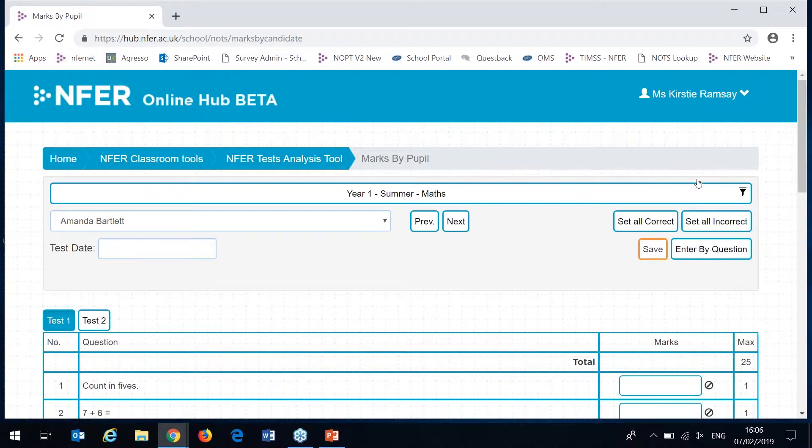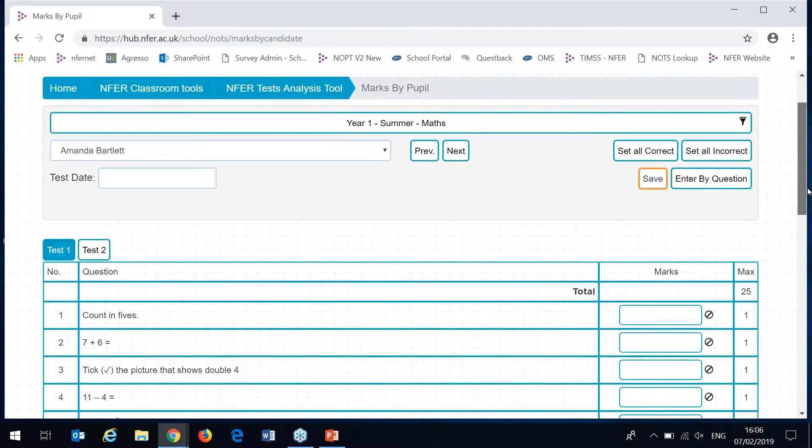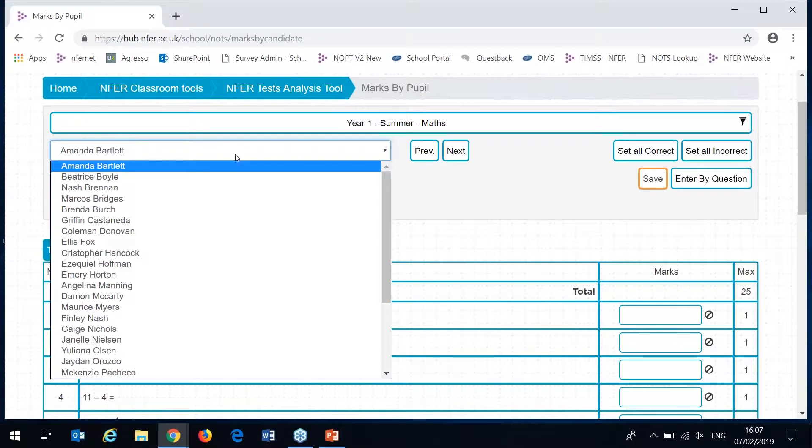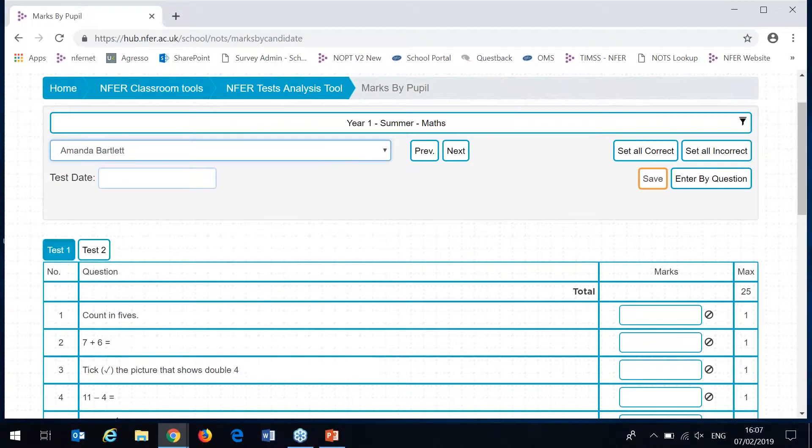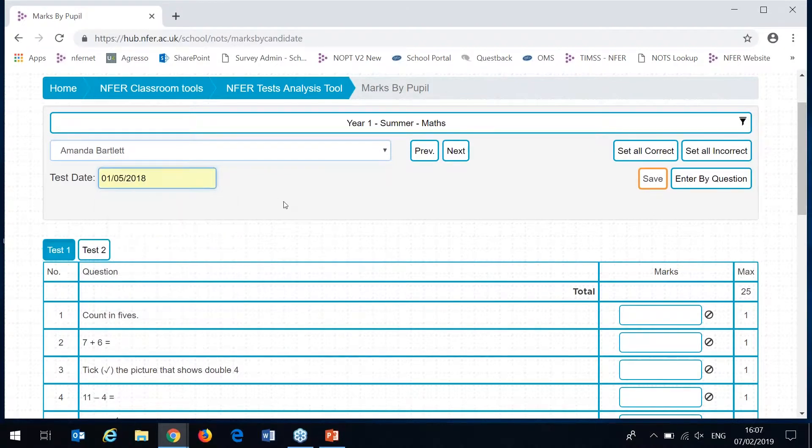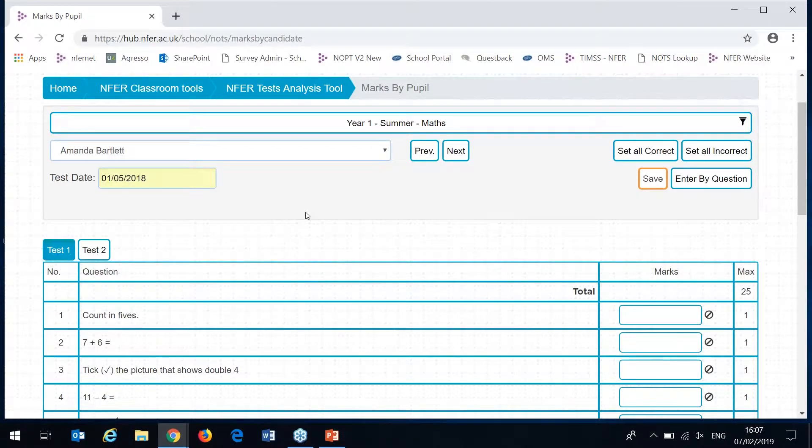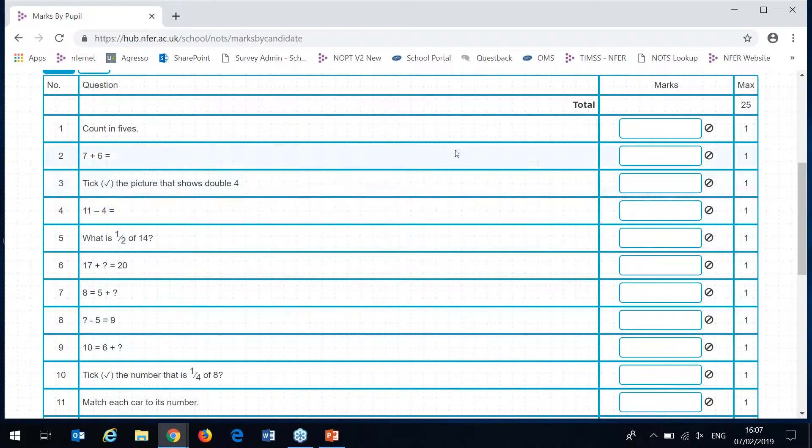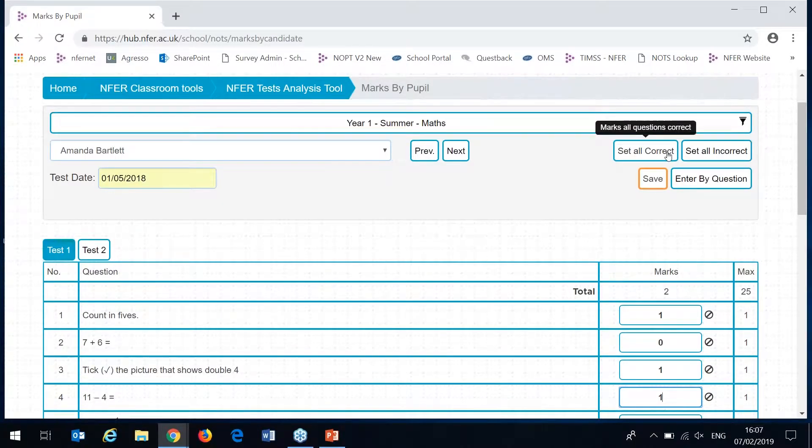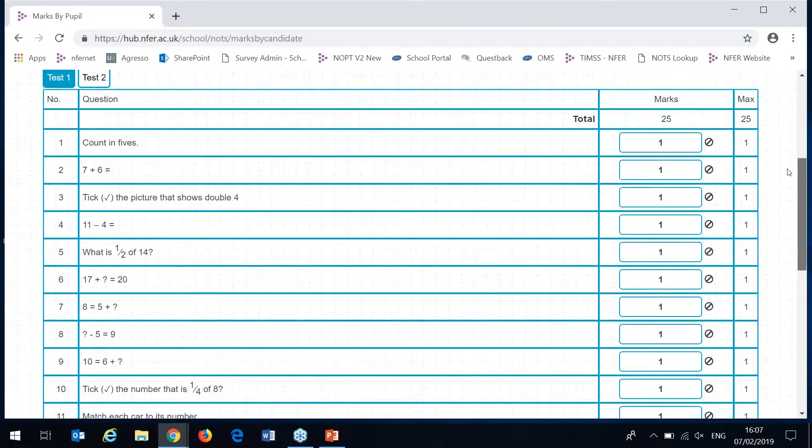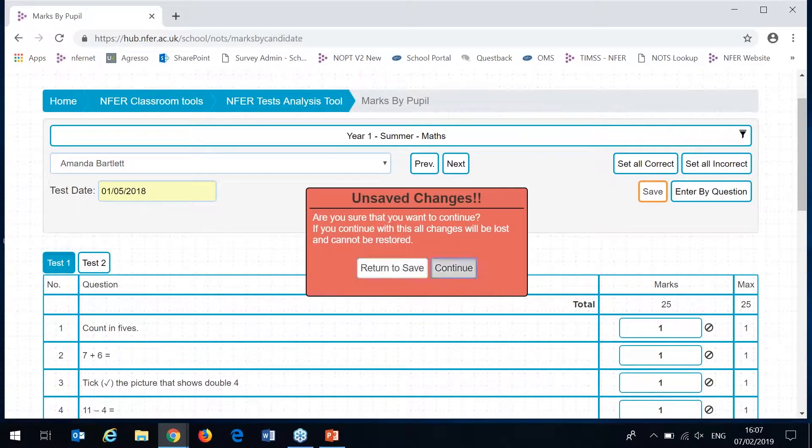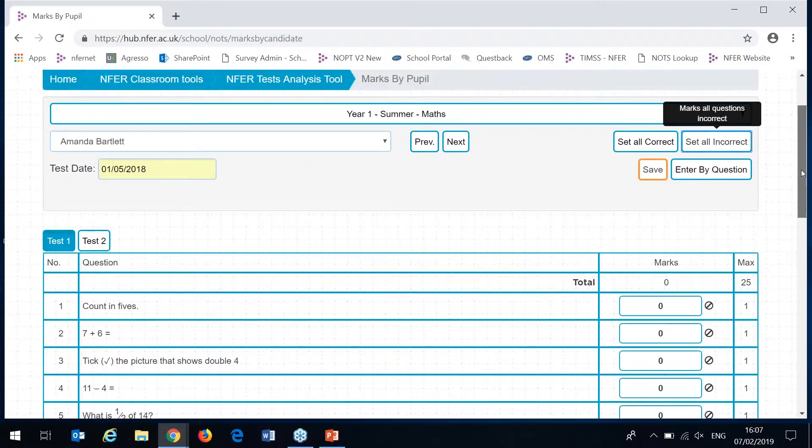You'll now be taken to a screen where you need to select which assessment you want to enter the data for. I'm going to select year one summer maths and hit continue. There's three different ways that data entry can be done. The first place you'll be taken to is to enter your marks by pupil. You can select pupils from this drop down list here or by hitting these previous or next buttons to cycle through. You'll have to enter the test date first. This helps us calculate the age standardized score based on when they took the test. All of the questions in the paper are listed here down the left. You have a box here where you can enter in the marks achieved for each of the questions.